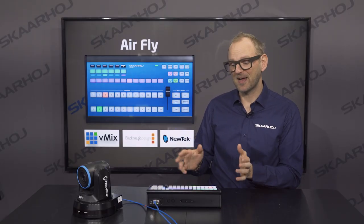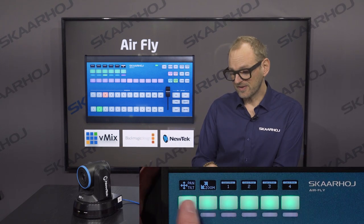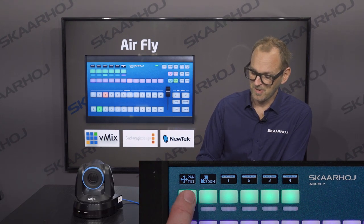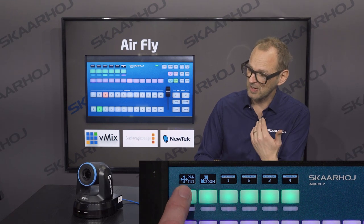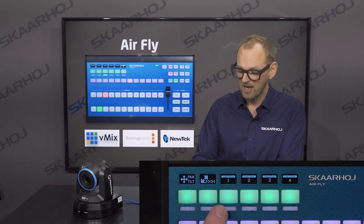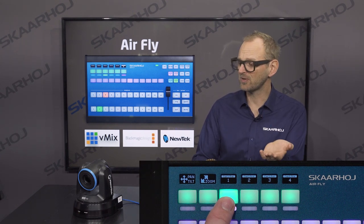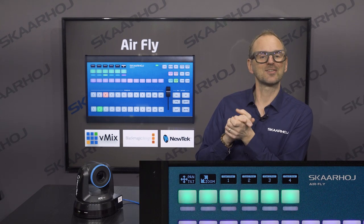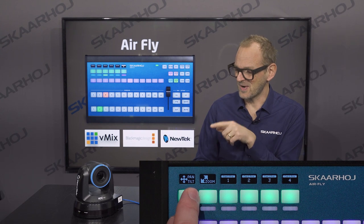AirFly also integrates with PTZ cameras and currently supports more than 30 different camera brands and models. While the AirFly does not have a joystick unlike our dedicated PTZ controllers, you can still use it to control a camera by taking advantage of the four-way button functionality. Here is the vMix version of AirFly with a PTZ camera added. Using the four-way buttons I can pan left, pan right, tilt up, tilt down, and control the zoom the same way. There are also preset recall keys, which are super useful in church or school settings to recall specific compositions.